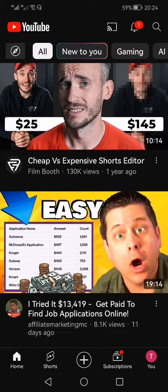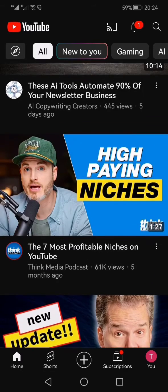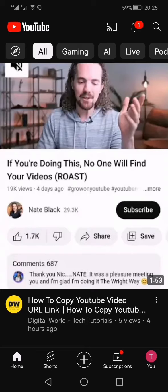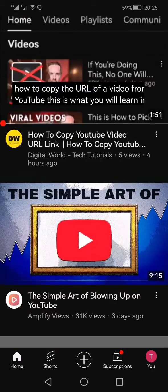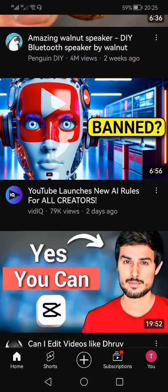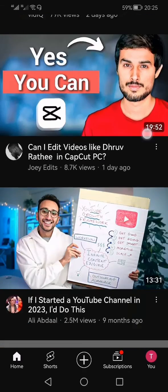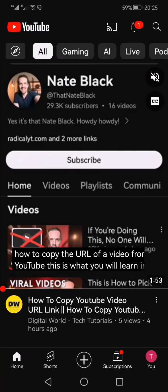As you can see, the YouTube Shorts have been removed from my home page. I've closed the YouTube app and I'm going to open it again just to confirm whether the Shorts have been disabled or not. Now that I've opened the app again and scrolled down, there are no Shorts. That's how you can turn off Shorts from your YouTube app.